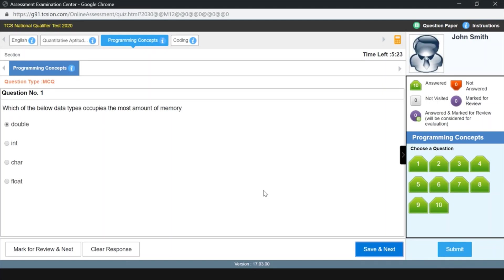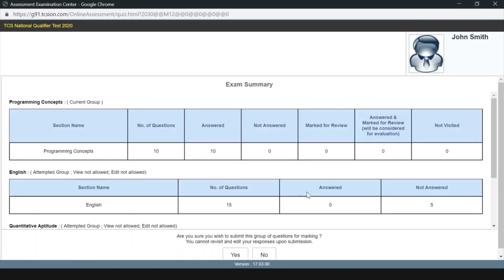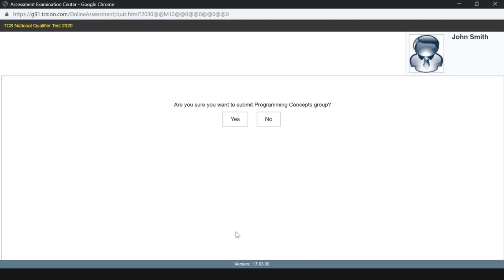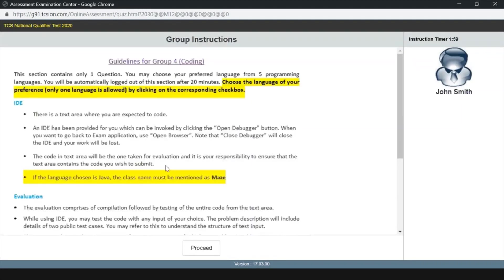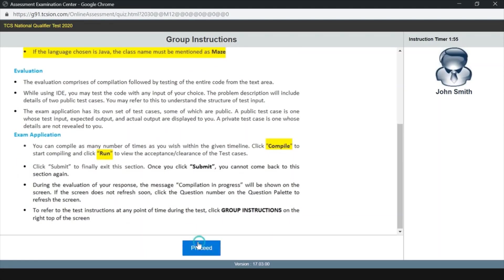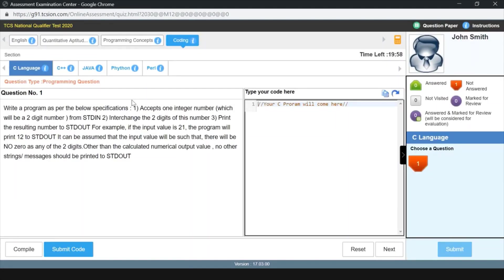The question cycled back to the first question, and we can see all 10 questions are answered. We can now submit this section. After submitting the programming MCQ section, this will go to the coding question where we will have 20 minutes. Previously it was 20 minutes, and this year TCS notified that there will be 30 minutes, but the mock test is still showing 20 minutes. We don't need 20 minutes for this question — it's a simple one.